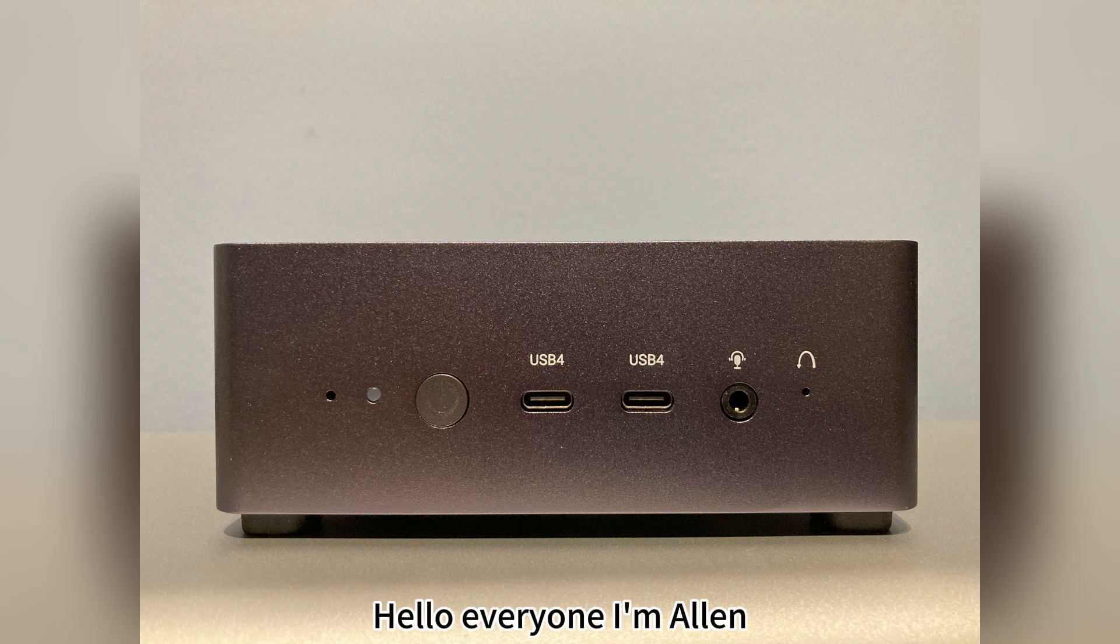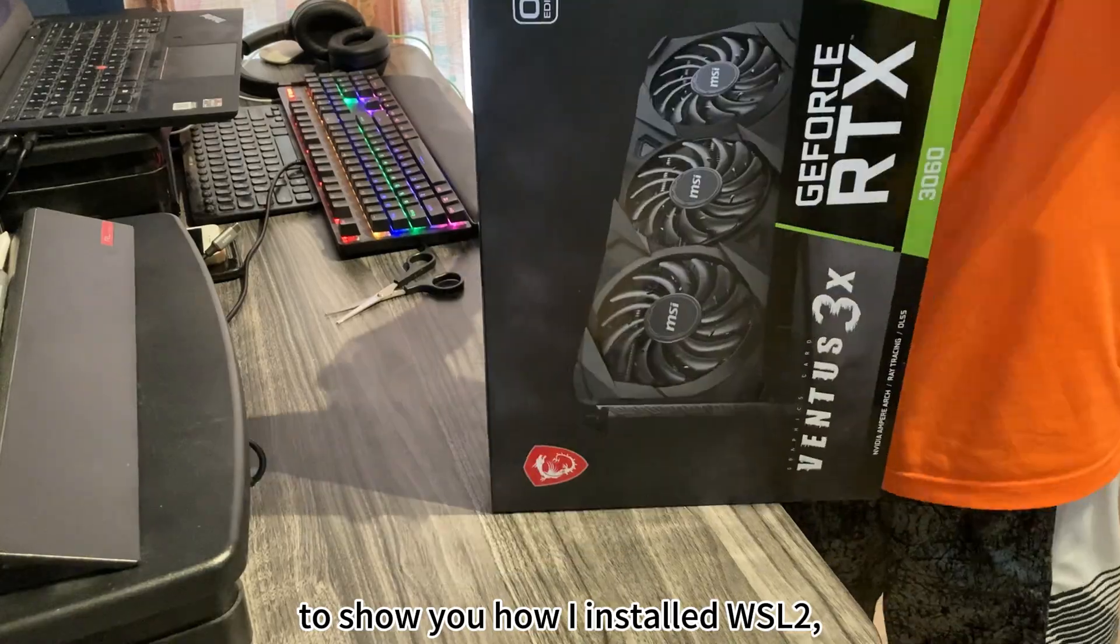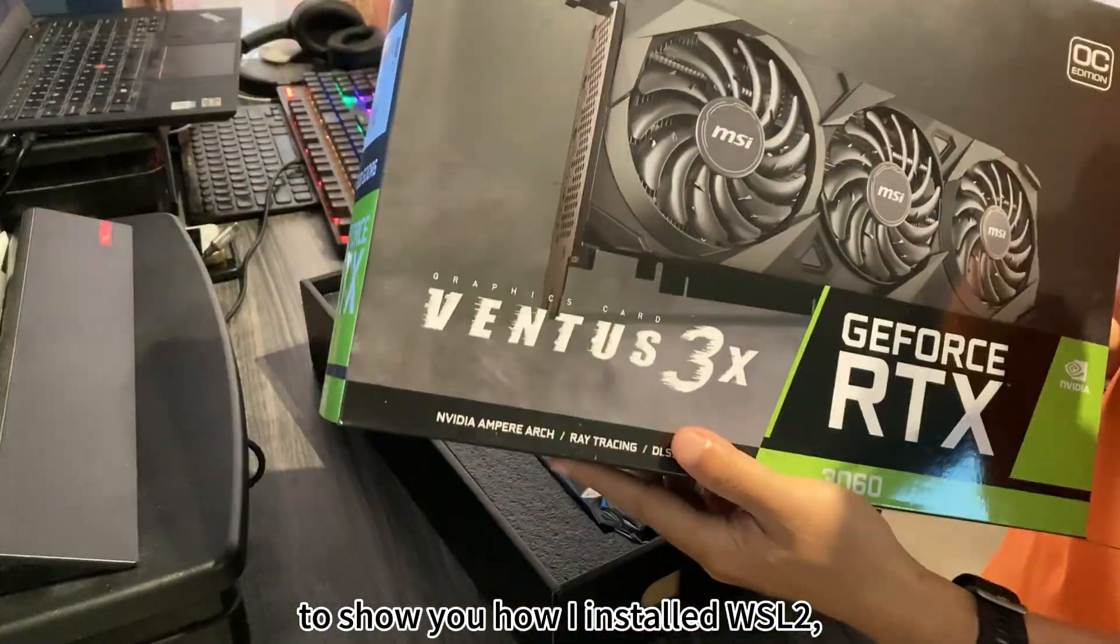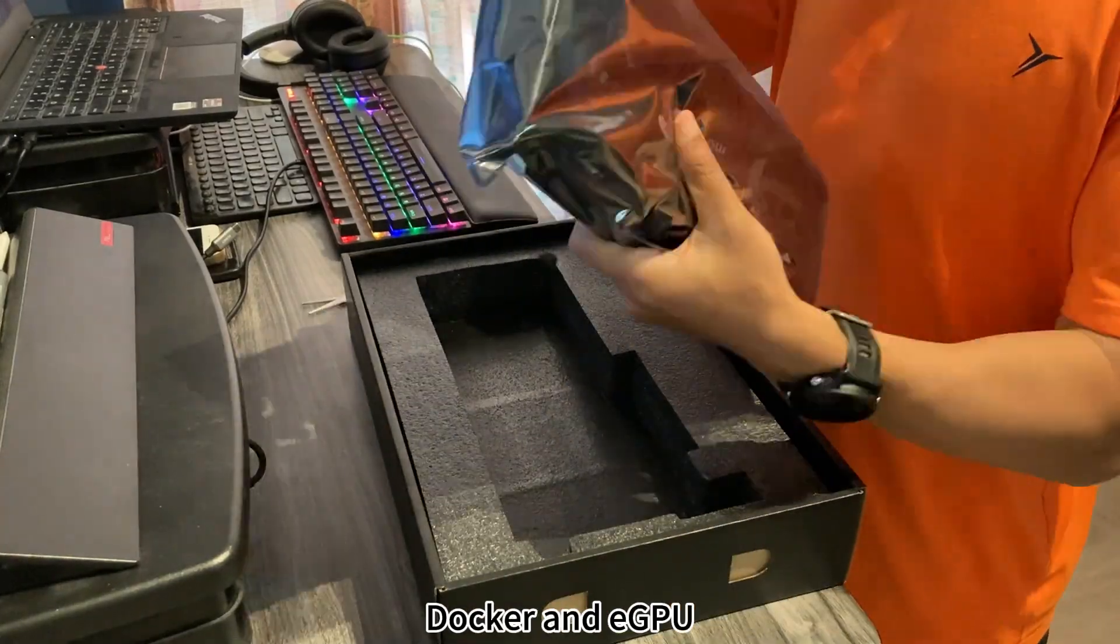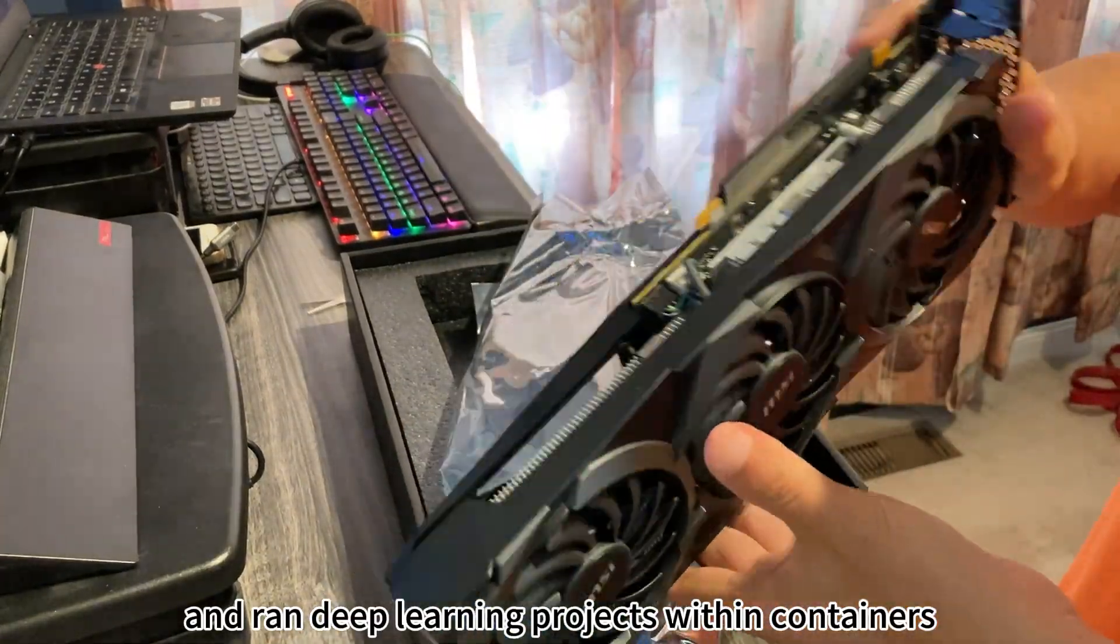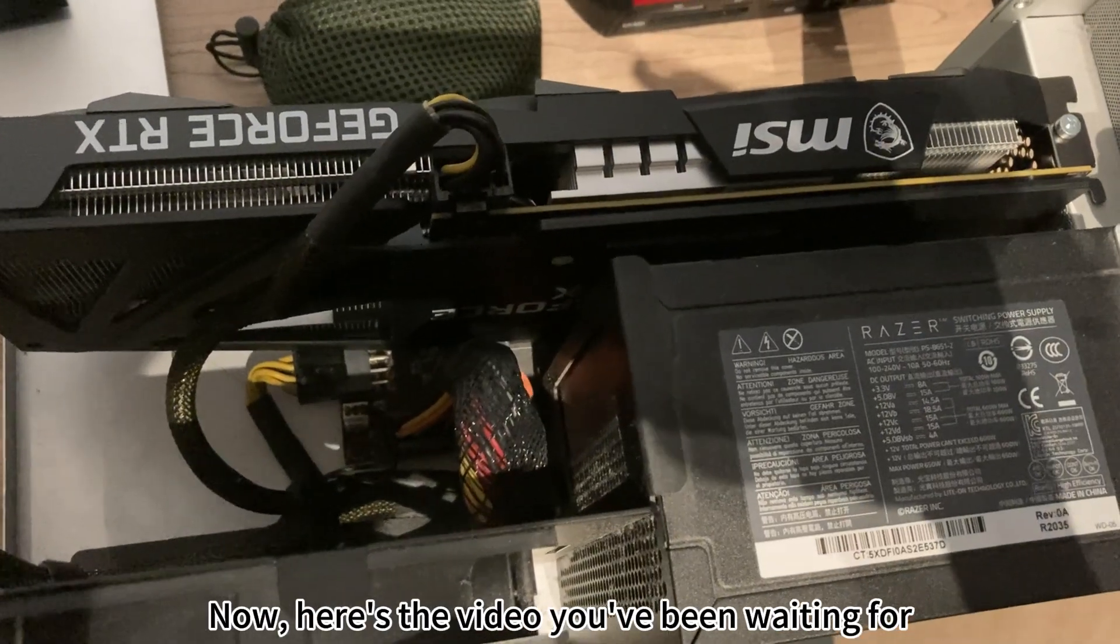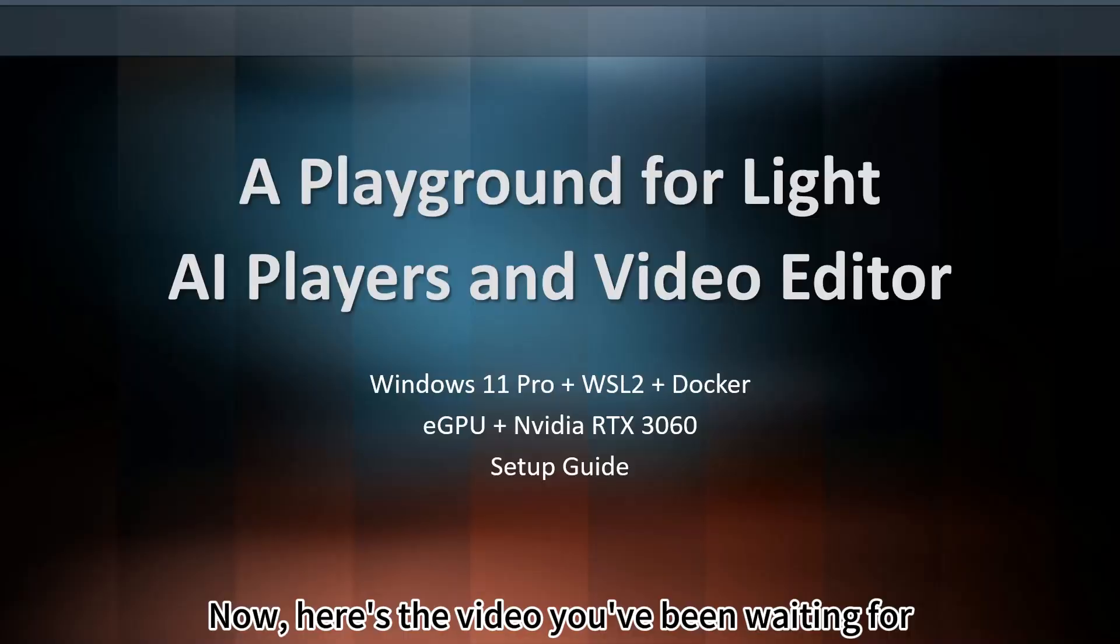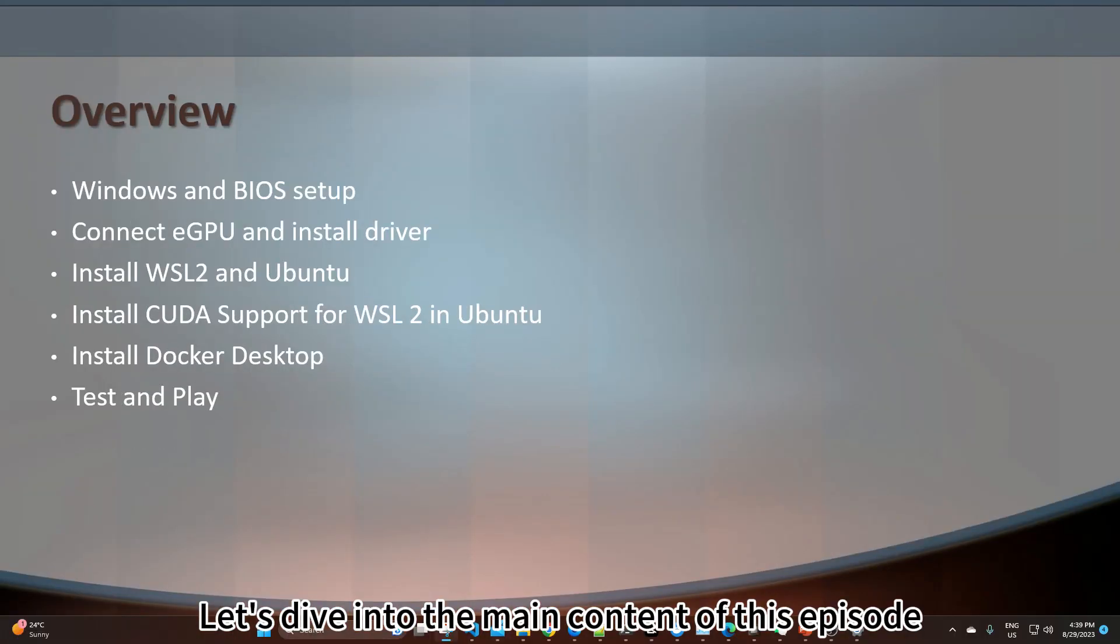Hello everyone, I'm Alan. Last time, I promised to create a video to show you how I installed WSL2, Docker and eGPU, and ran deep learning projects within containers. Now here's the video you've been waiting for. Let's dive into the main content of this episode.